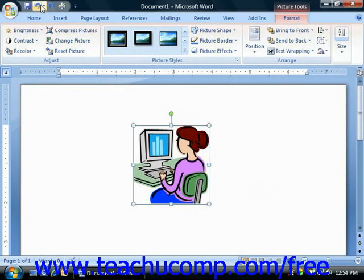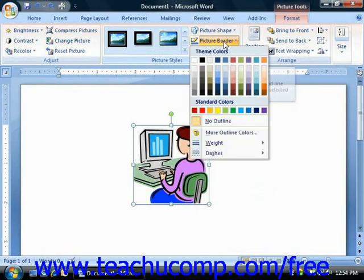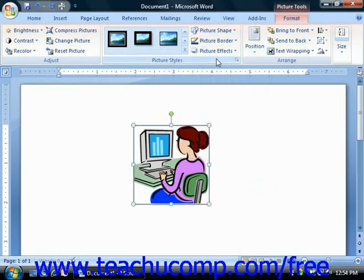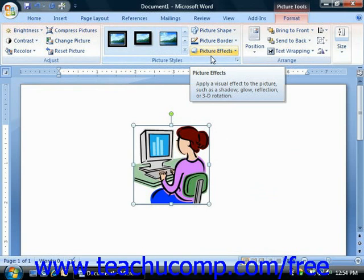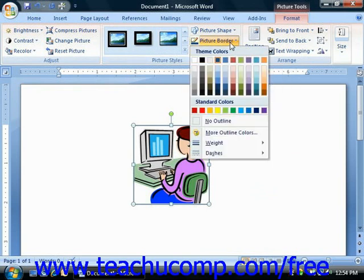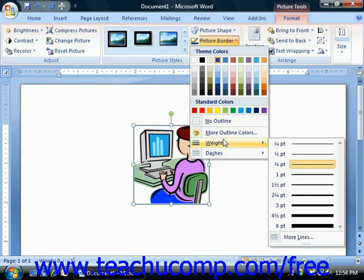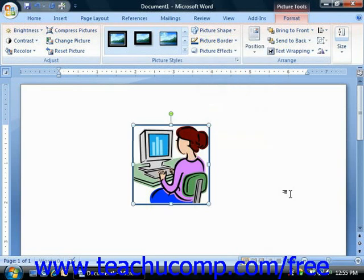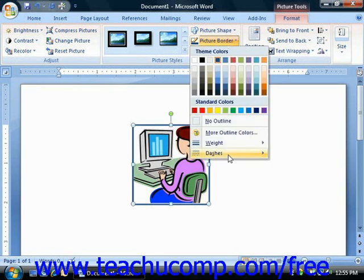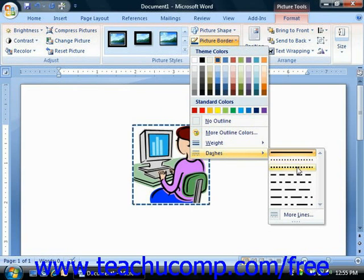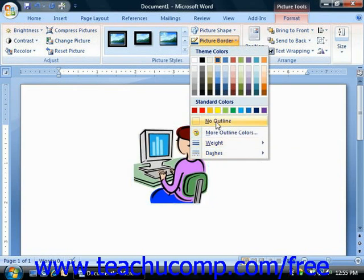If you would like to add a border to your picture, click the Picture Border drop-down button. From the drop-down menu, you can click on the color of the border that you would like to use. You can also quickly change the thickness of the picture border or add a dashed border versus a solid border from the Picture Border drop-down button. Roll over the Weight command to select a different line thickness from the side menu. You can also select the Dashes command and select a dash style to apply to the border. If you'd like to clear a border, choose the No Outline command in the drop-down menu.